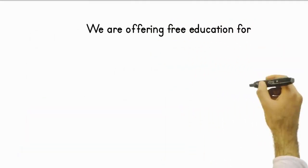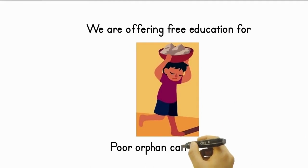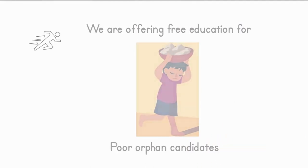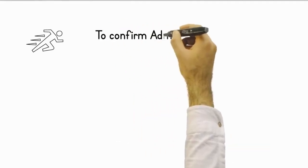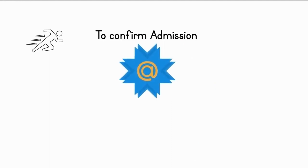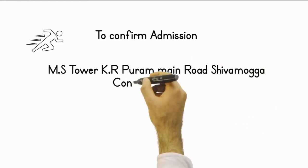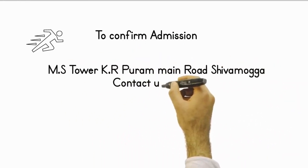We are offering free education for poor or fund candidates. Hurry up, limited seats available. To confirm admission, contact admission block MS Tower K, Rpuram Main Road, Shivamoga.